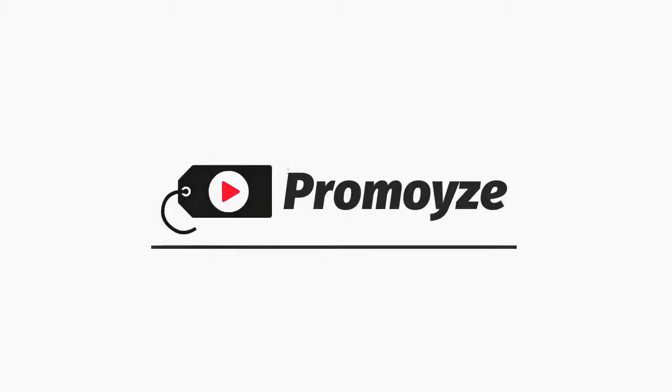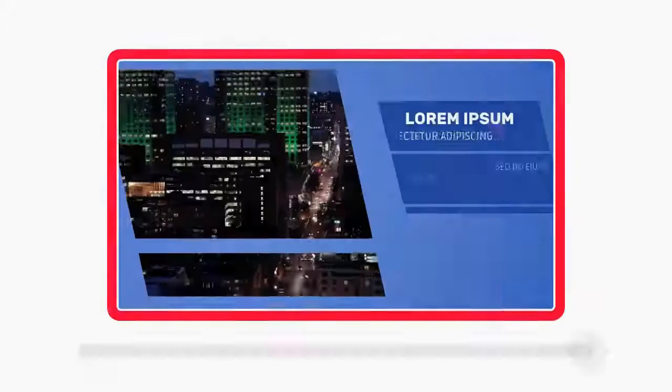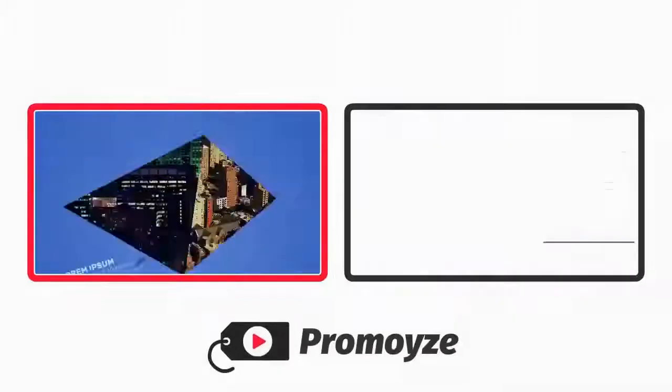With Promowise, you can create full-length promotional videos, advertising videos, and even sales videos in minutes.